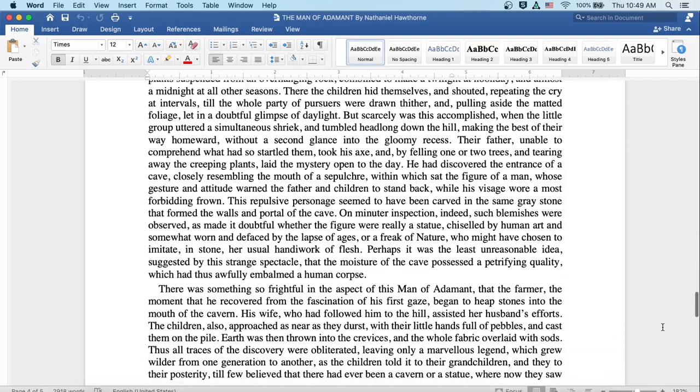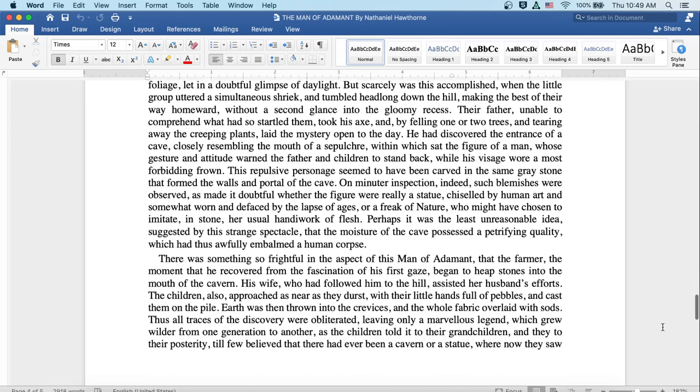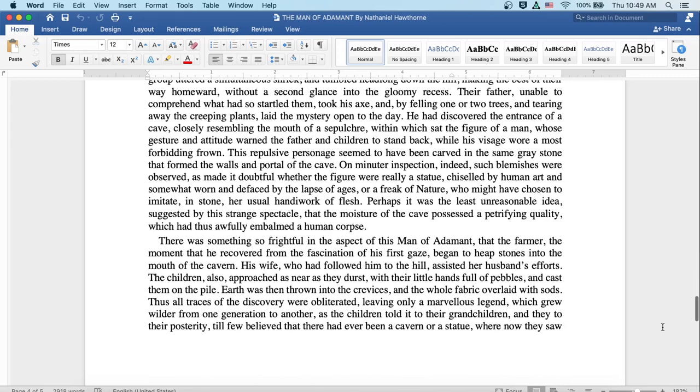Their father, unable to comprehend what had so startled them, took his axe by felling one or two trees and tearing away the creeping plants, laid the mystery open to the day. He had discovered the entrance of a cave closely resembling the mouth of a sepulcher, within which sat the figure of a man, whose gesture and attitude warned the father and children to stand back, while his visage wore a most forbidding frown. This repulsive personage seemed to have been carved in the same grey stone that formed the walls and portal of the cave.